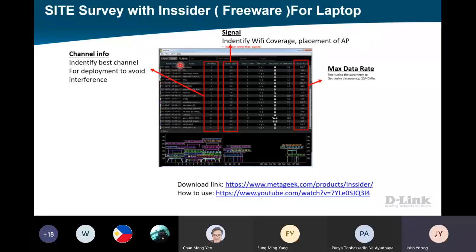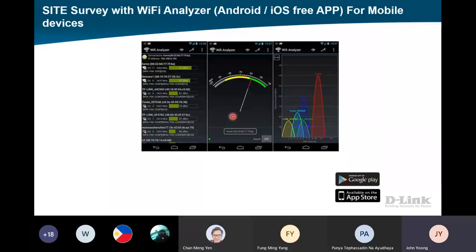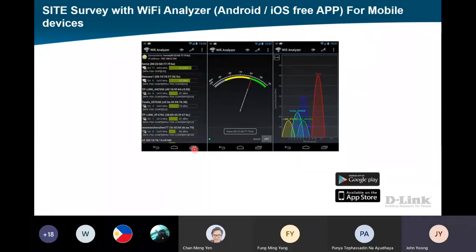Try to change your wireless channel to not clash with those very high signal ones - minus 66, minus 50, those kinds of things. Try to find a channel that is not occupied. If all channels are full, try to match those that are minus 90 or minus 80 - because the bigger the negative number, the weaker the signal strength is. For the Wi-Fi analyzer inside mobile devices, there's a difference between Android and iOS. For iOS, you cannot see as much because they lock the access. For Android, you will be able to see a lot more.